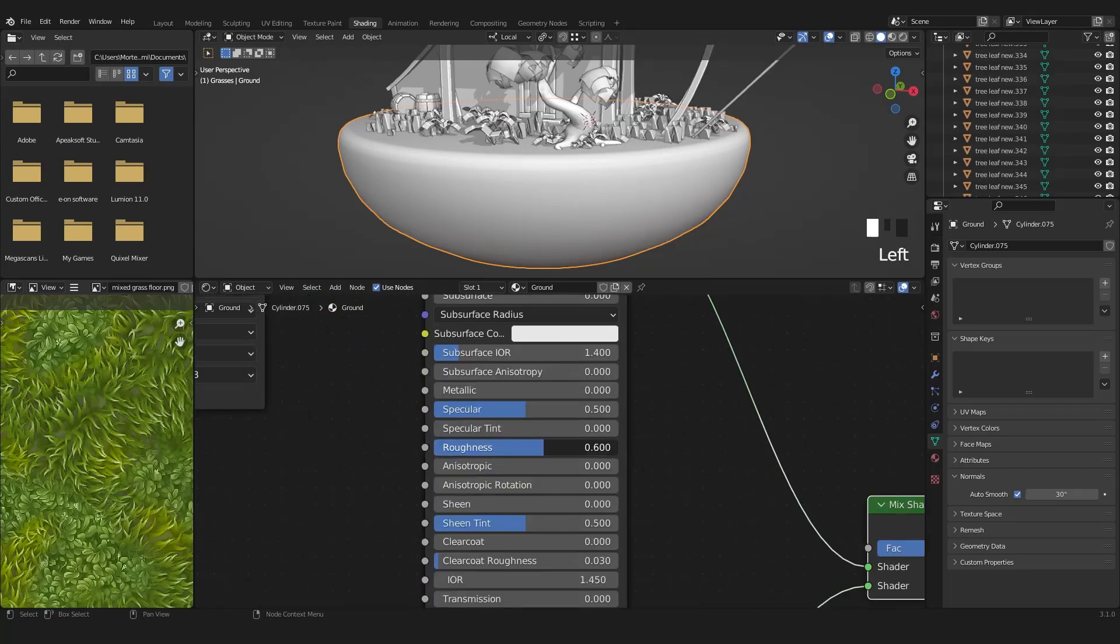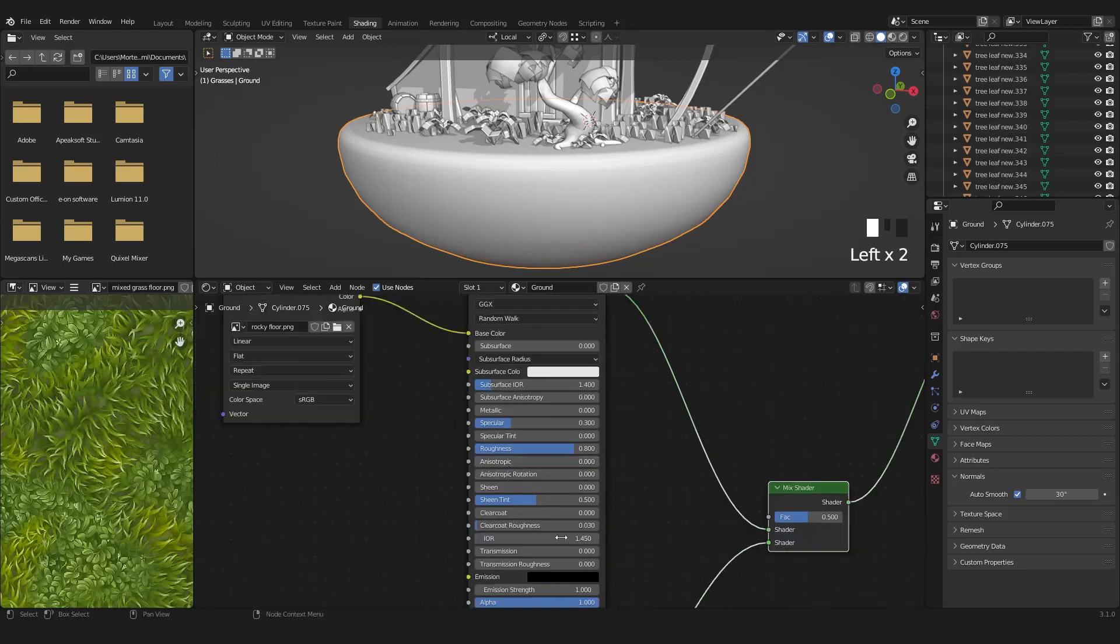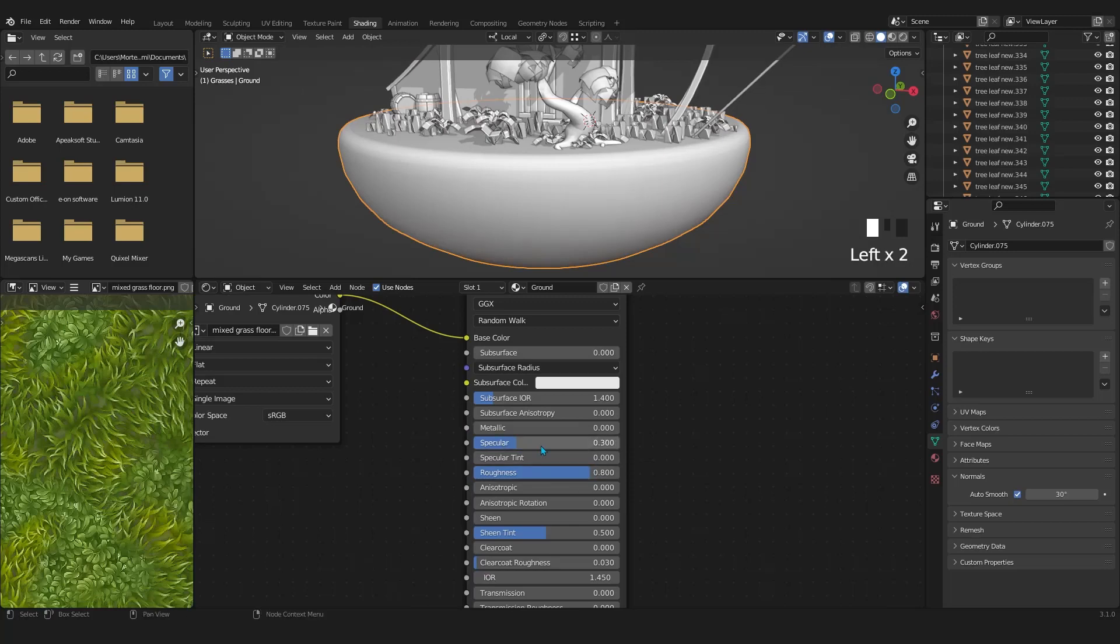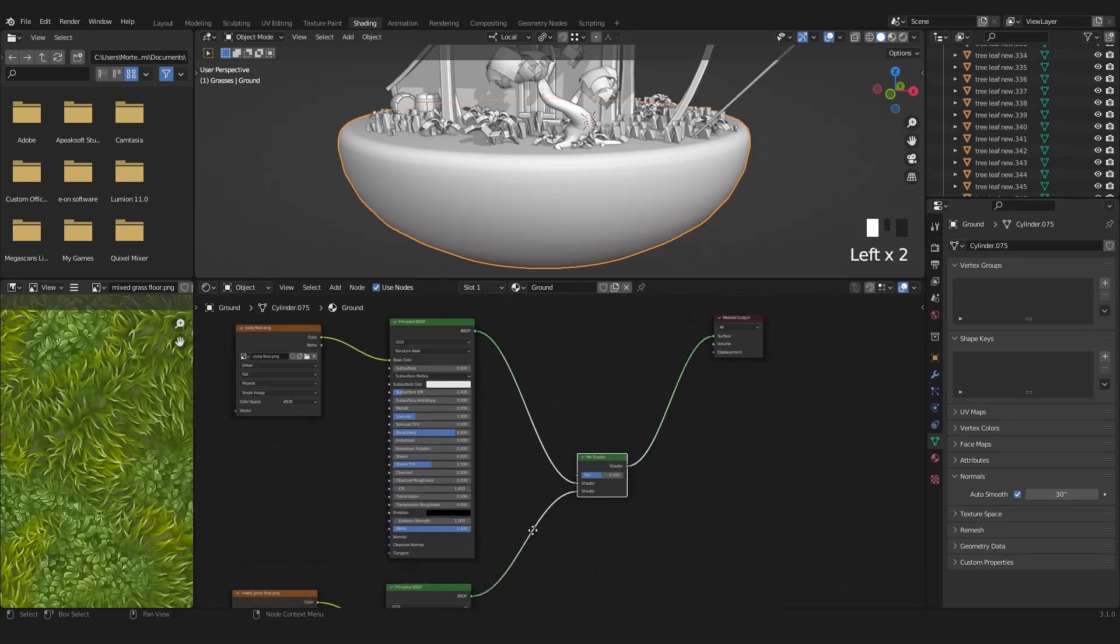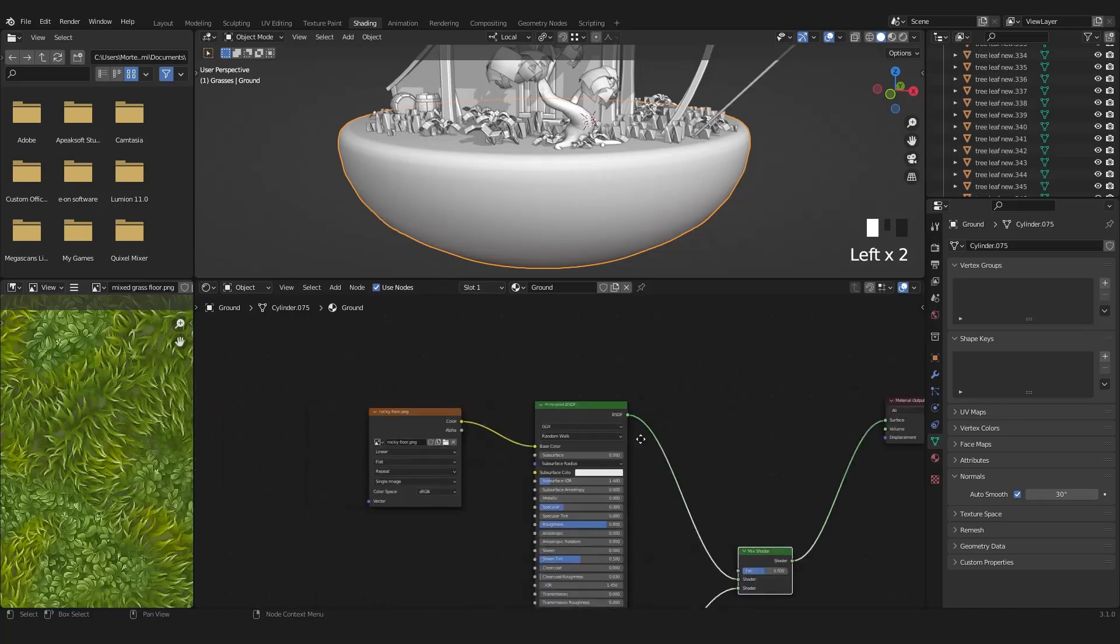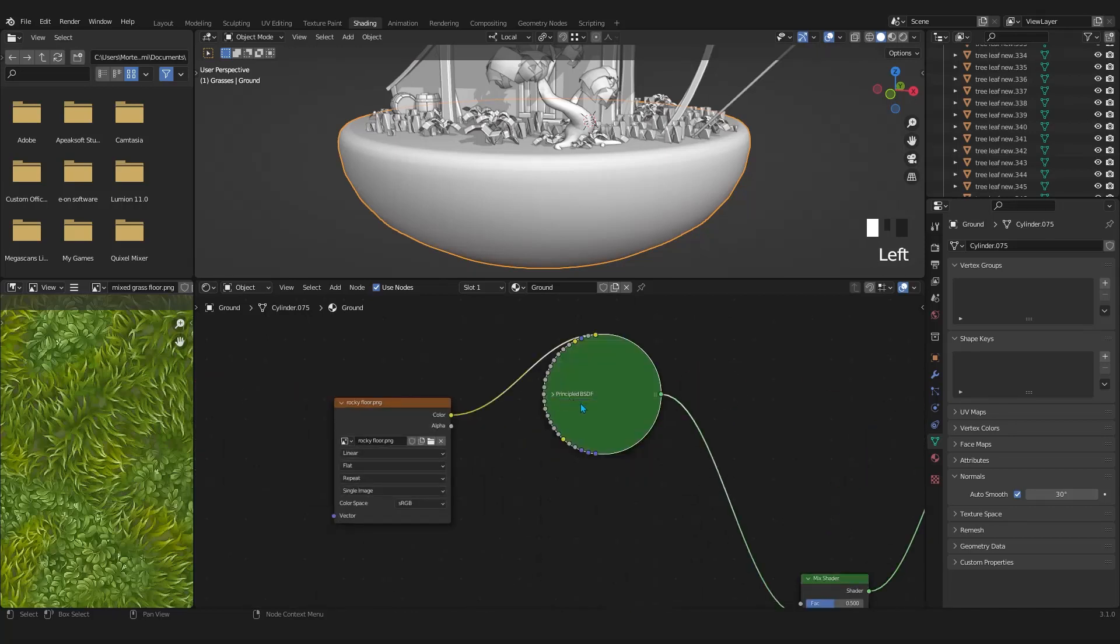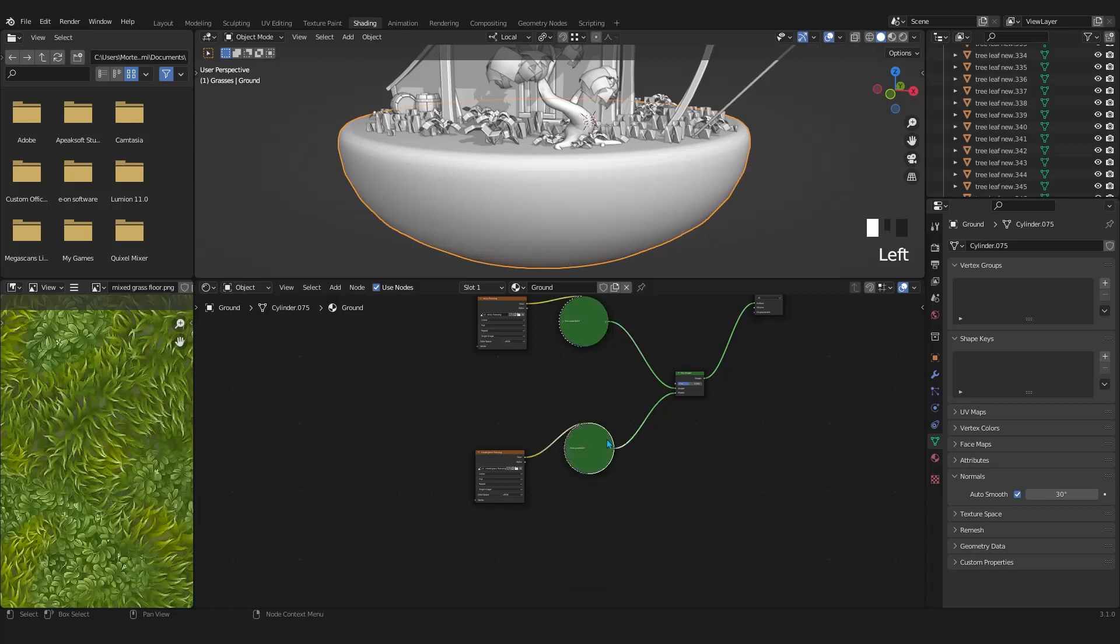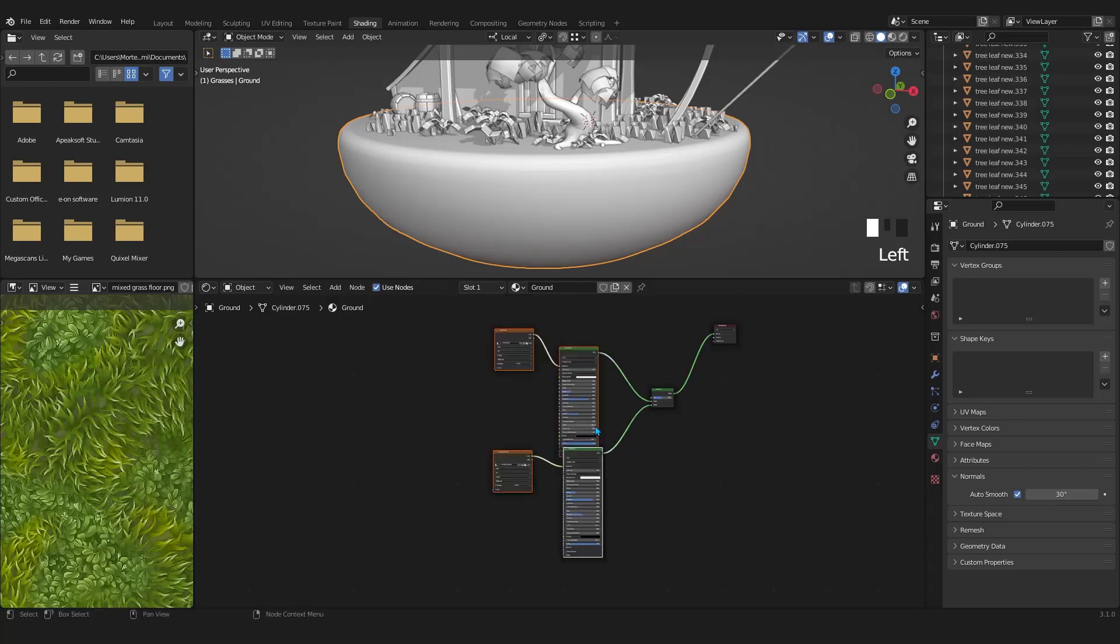I'll play around with the roughness and specular for both of the principal nodes. Set the roughness high because we don't want to receive any reflection. If you want to hide nodes, simply click on this small icon or select them and press H. This way we have more space to work with.